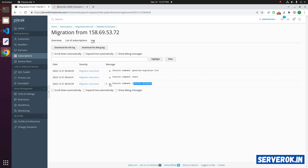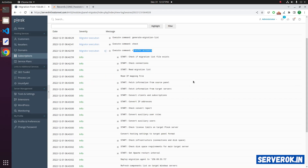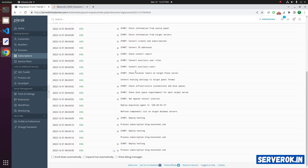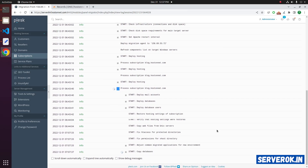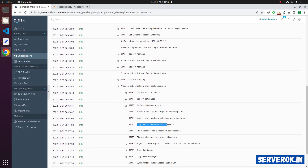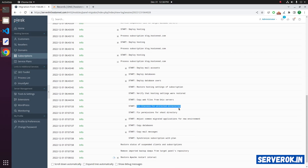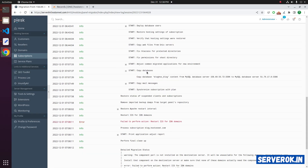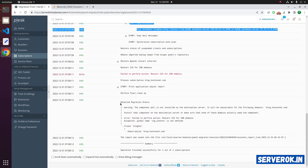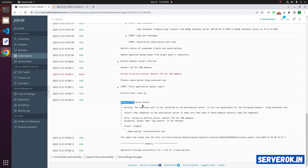Click on the plus mark to expand. You will get detailed information of what PLUSC is doing — processing subscription. Click on the plus again to expand further. Here you can see the files are being copied. It is modifying the htaccess file to work with PLUSC, and it has started copying the MySQL database.